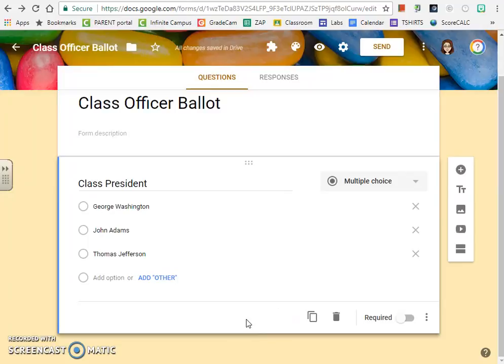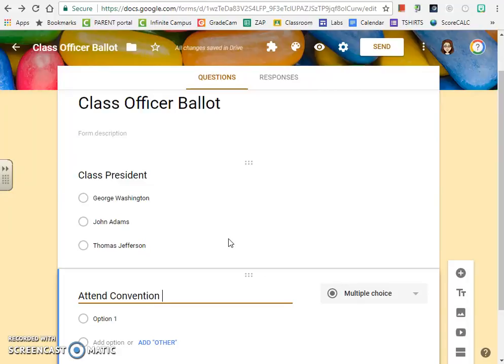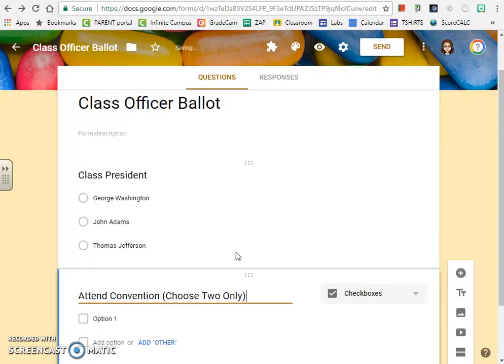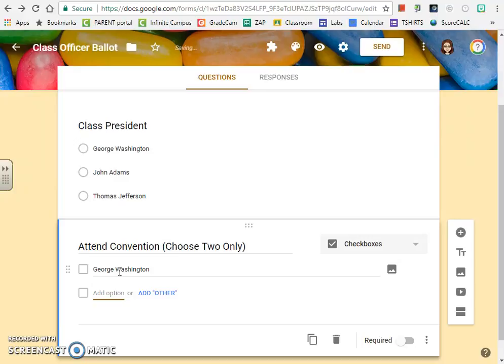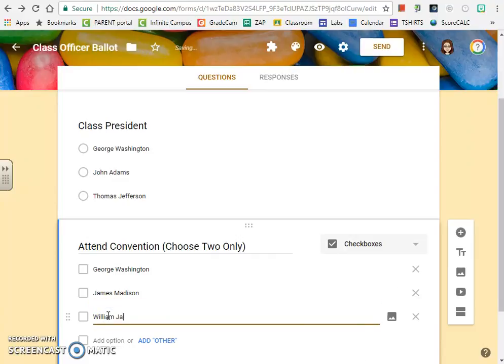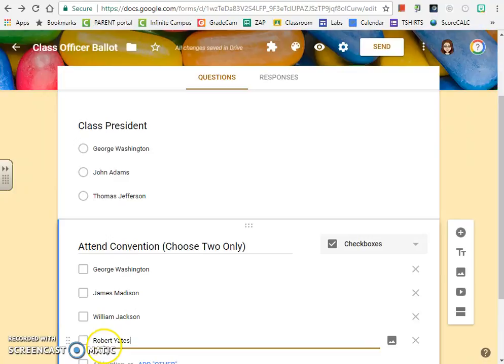I've added my class president question, so I'm going to click to add another question. This time I'm going to add a checkbox question. On this one I want people to choose two options, so I'm going to add in George Washington again, James Madison, William Jackson, and Robert Yates. Now when people vote here, they can click on more than one box to add in different options.